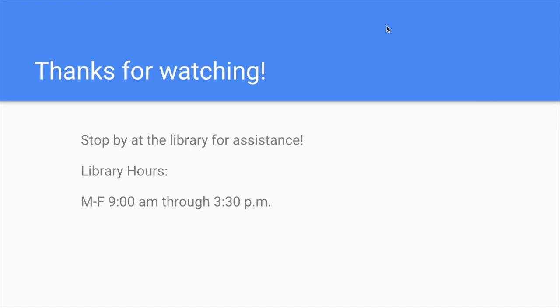If you have questions, just stop by at the library and ask for help. I would love to help you. Thank you very much for watching.